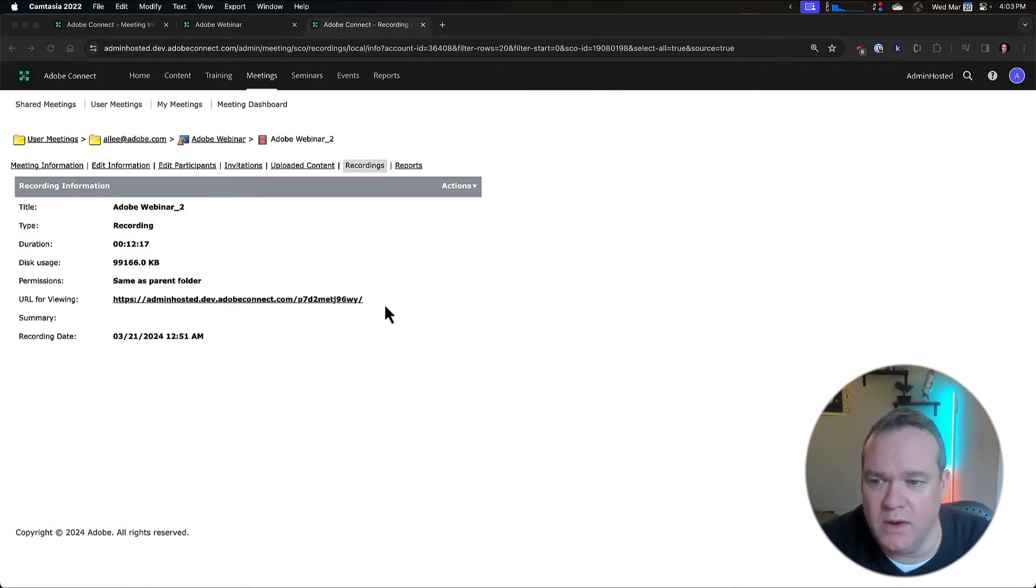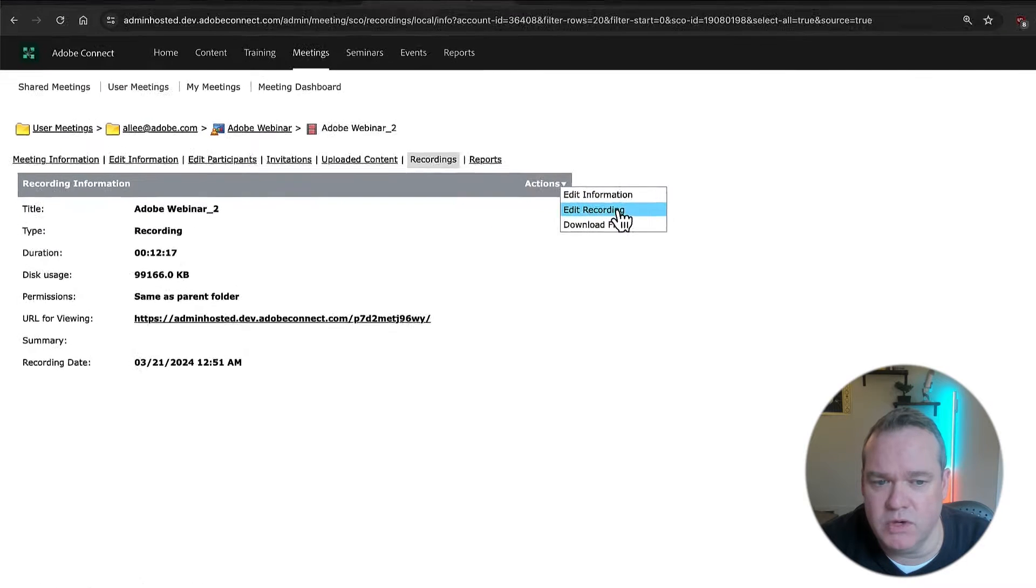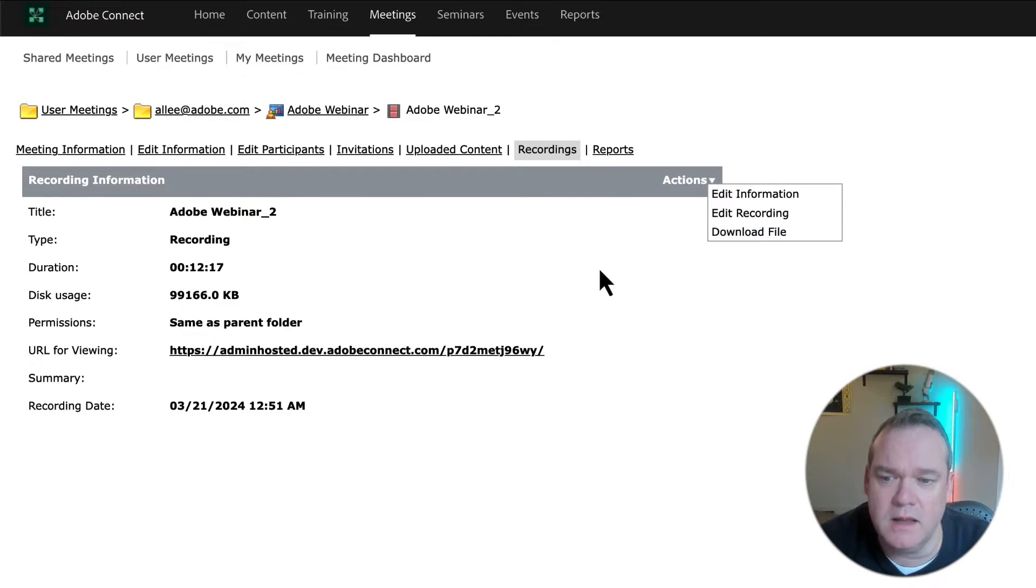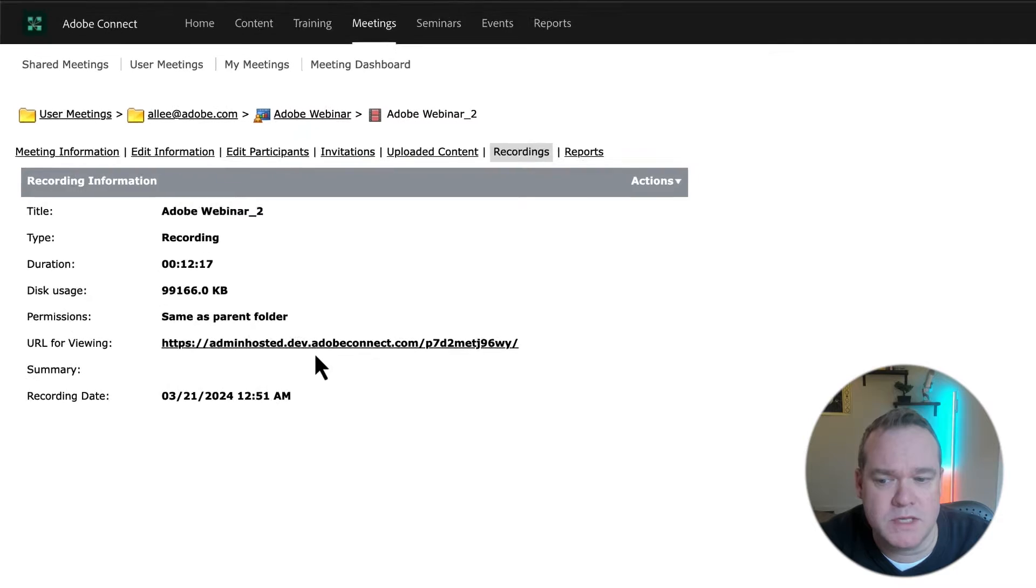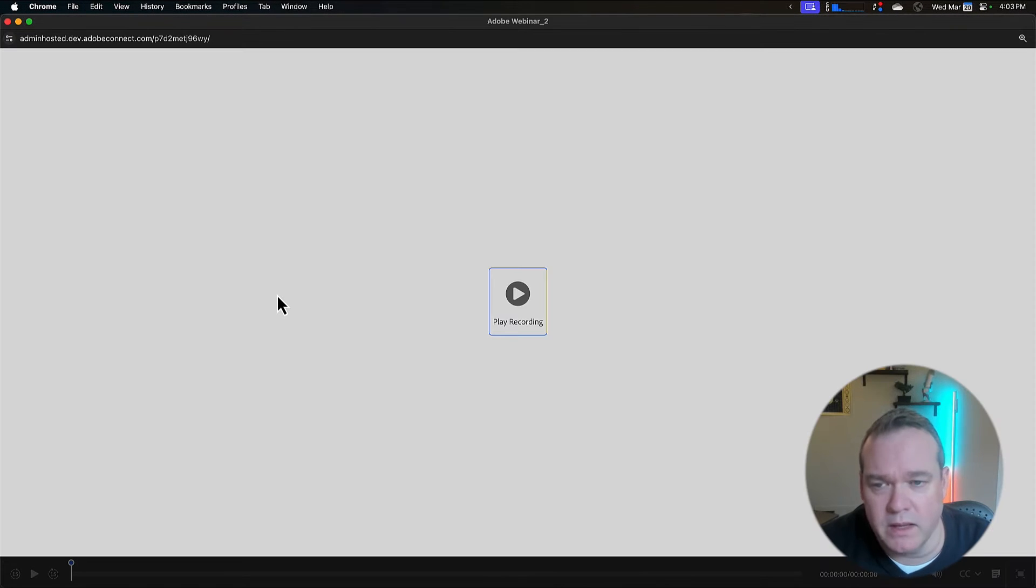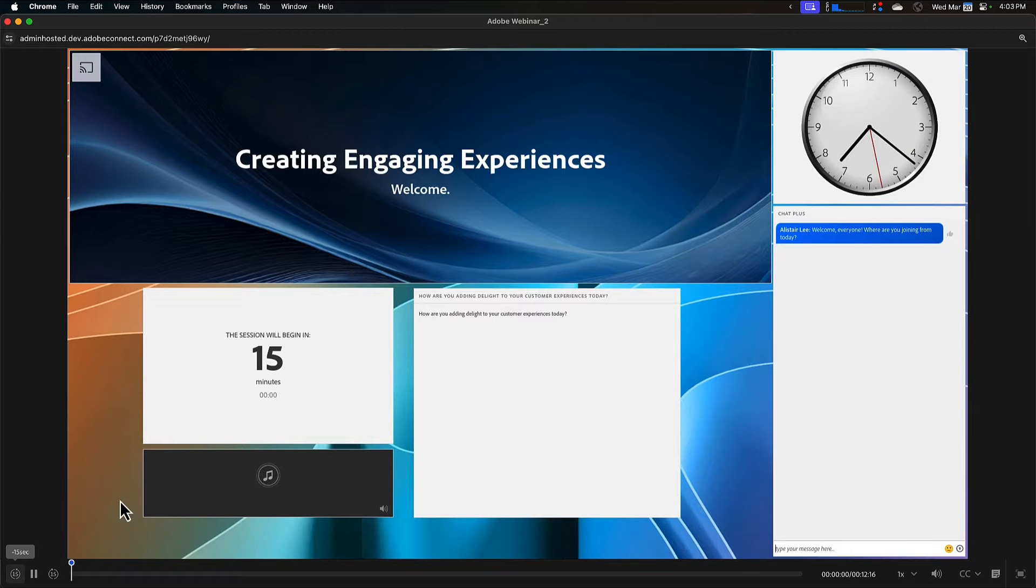I'm here looking at a recording. I've got a few different actions I can do, including editing the recording or downloading the file. For now though, I'm just going to click on the URL for viewing. This is the same URL that I would distribute for my recording, and I'll hit play recording.